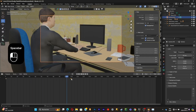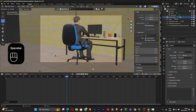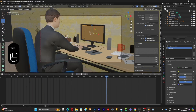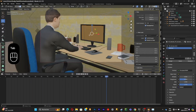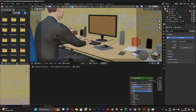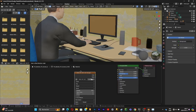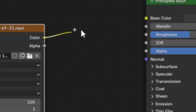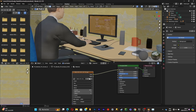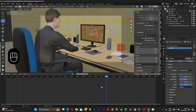Press Tab, click on the screen, go to the Shading tab, and add a video to fill up the empty monitor screen. As you can see, the monitor is no longer empty.